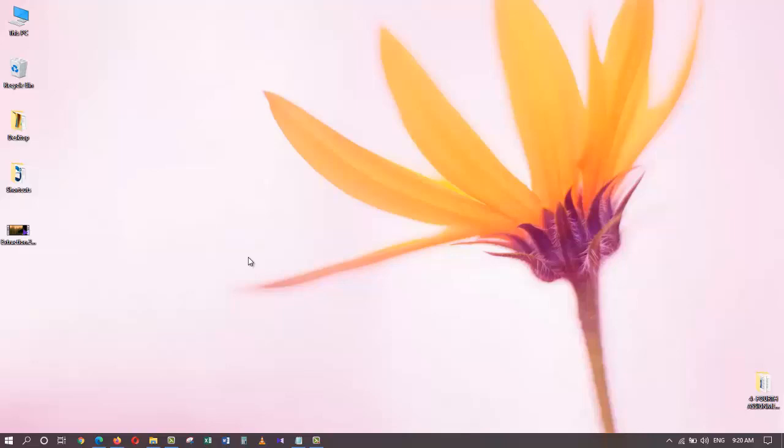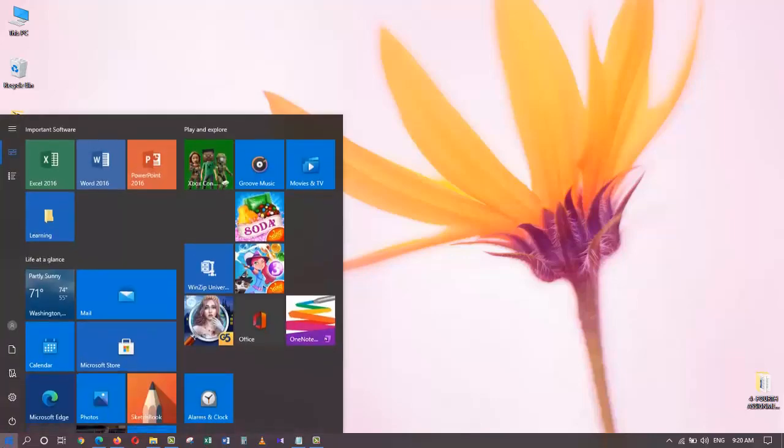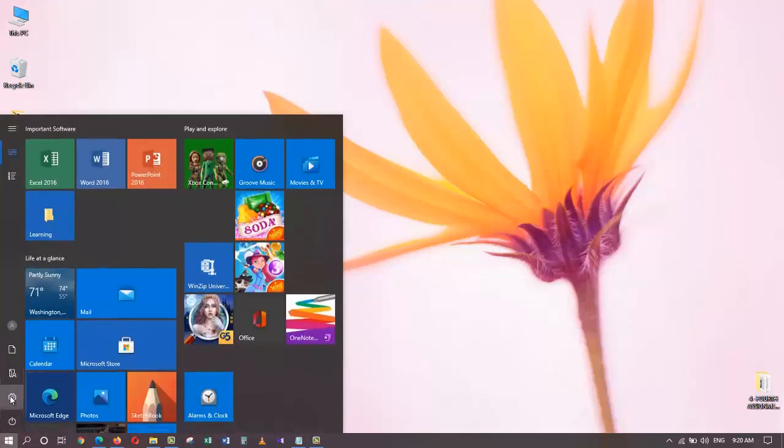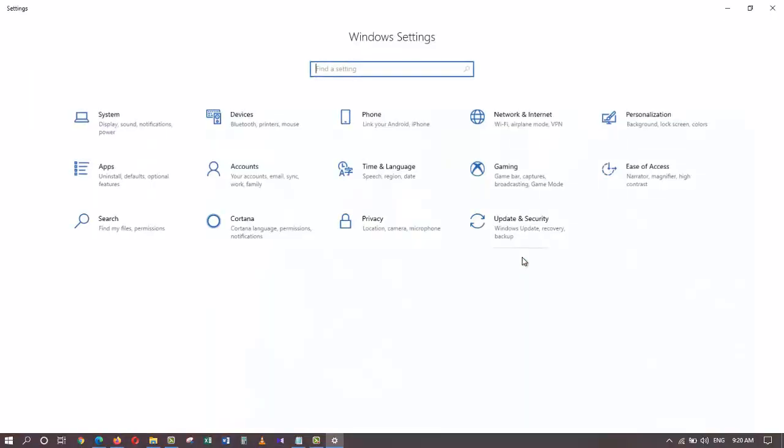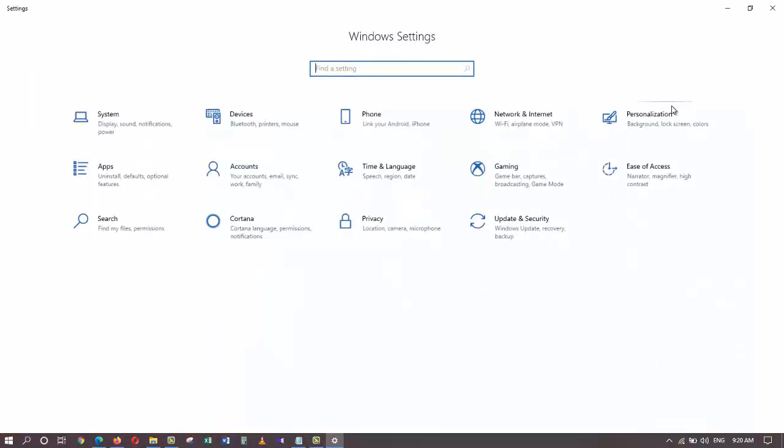I'm going to show you three different ways so you can personalize your Windows 10. If you are using a tablet or touch screen, you should go and touch the settings, and that opens up the settings window. Then you go ahead and touch personalization.